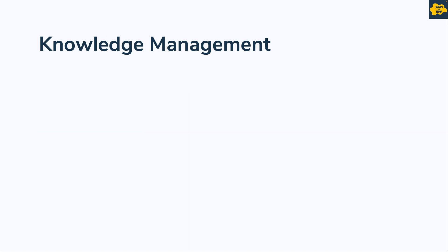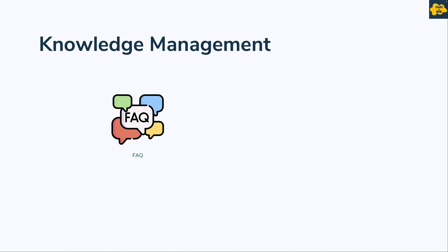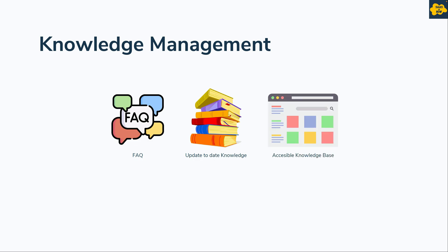Next is knowledge management. You should create FAQs for end users which will minimize users' contact with Service Desk. Keep all knowledge records with updated information. Provide a knowledge management portal where Service Desk can access different knowledge articles for solving users' issues and questions.